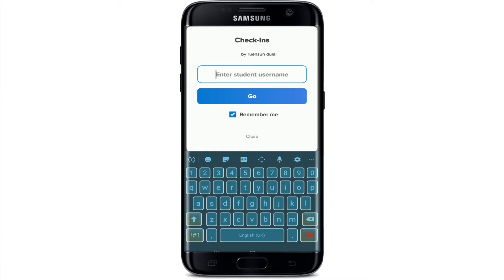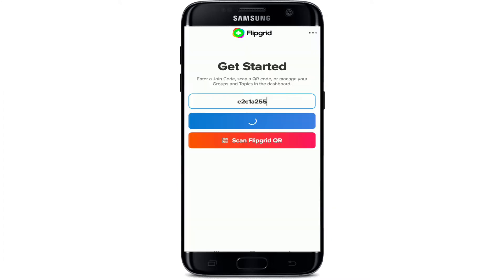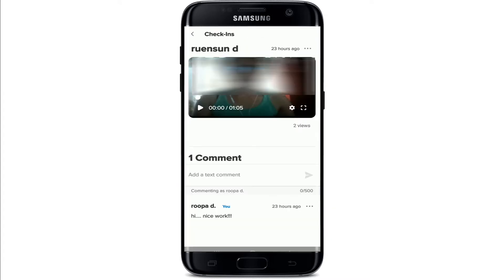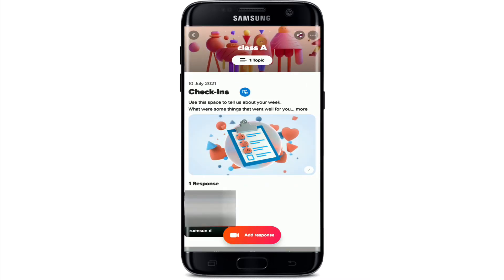Enter your student username, click 'Go' one more time, and then you'll be logged in. You'll be taken directly to the video that you entered the joining code for. Now go back to the main screen.